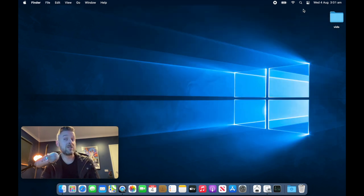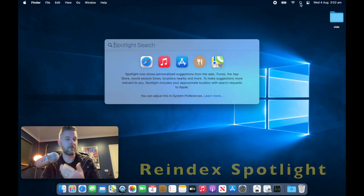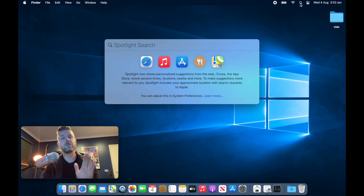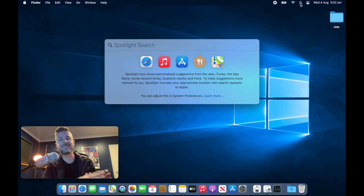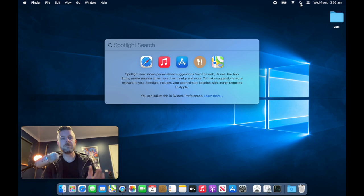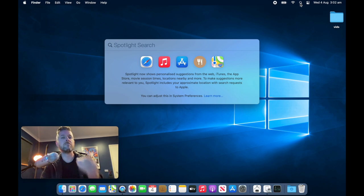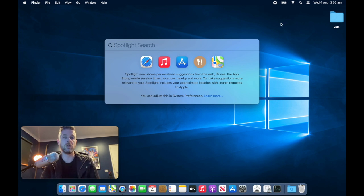Now we did use spotlight just before to actually look for applications and look for files. It's a great overall search function on your Mac. But from time to time, spotlight can run slow. Spotlight is essentially scanning all of your computer to identify where the files are. So from time to time, re-indexing your spotlight may actually improve the overall performance of your Mac, but overall the performance of your spotlight.